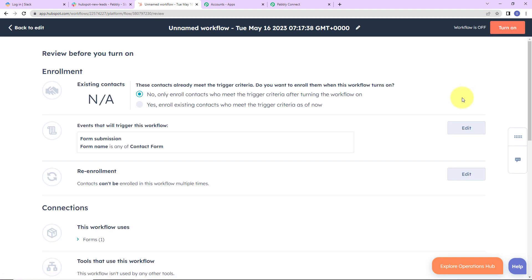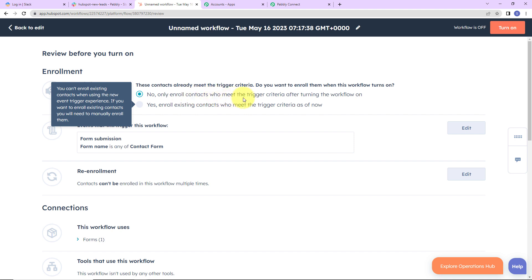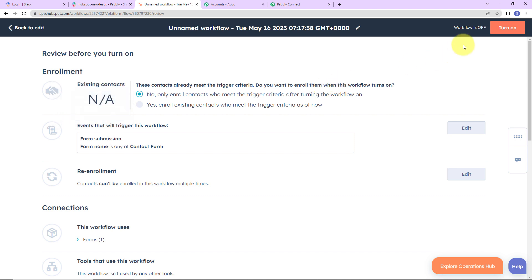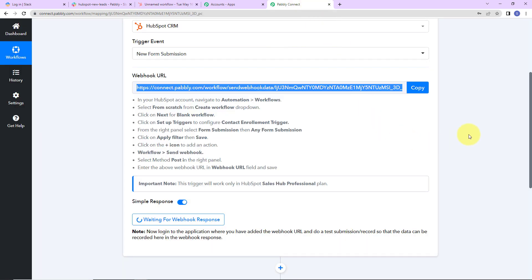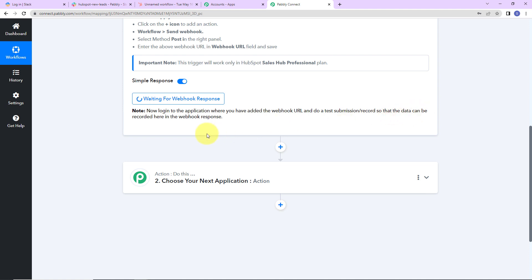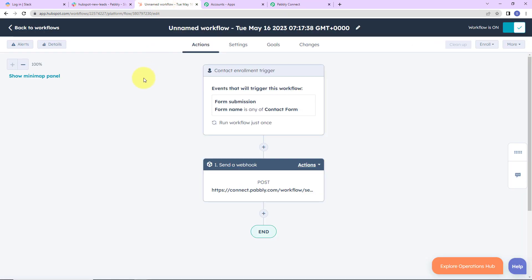Now I am going to click on Review and Publish. For the enrollment, I have selected to only enroll contacts who meet the trigger criteria after turning the workflow on. Now I am going to click on Turn On — this workflow is now turned on. Taking you back to Pabbly Connect, it says to do a test submission so that data can be recorded in the webhook response. We want to check if the integration between Pabbly Connect and HubSpot is a success, so we are going to do a mock test submission.